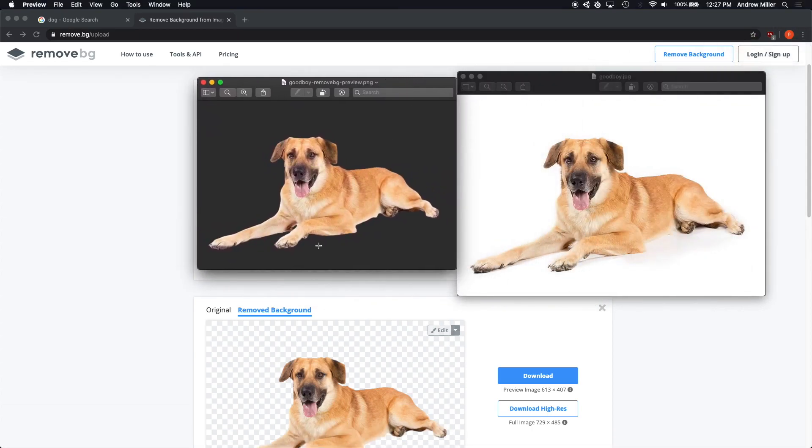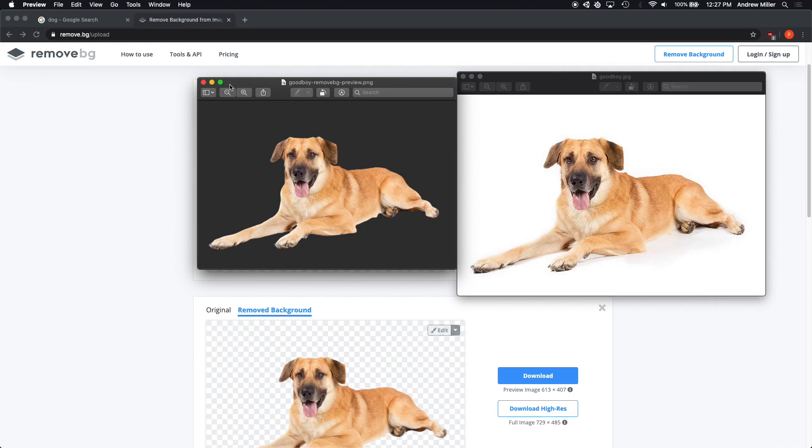And if I put them side by side in preview on my computer, it shows the transparent background as black. On your computer, it might use a checkerboard pattern, like you see on the website.